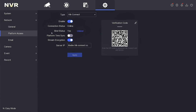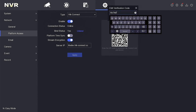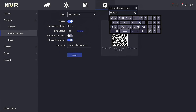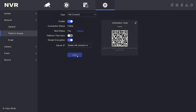Here, you'll find the verification code. To change it, click on Edit and modify the code to your preference. After making the changes, click Confirm, and then click Apply. Return and click the Edit icon to ensure the changes are saved.